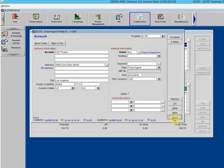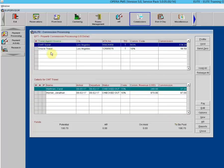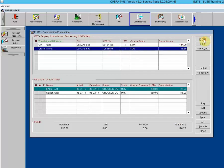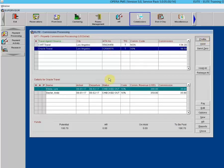Now we have the address and IATA number populated. Let's double-check Oracle Travel — it has an address and an IATA number. So now we can process the commissions.